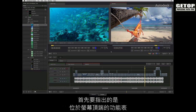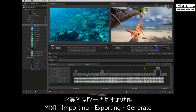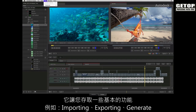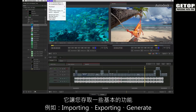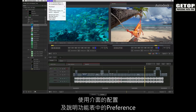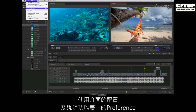The first item to point out is the menu bar at the top of the screen. This will give you access to all basic functionality such as importing, exporting, generators, interface layouts as well as preference and help menus.